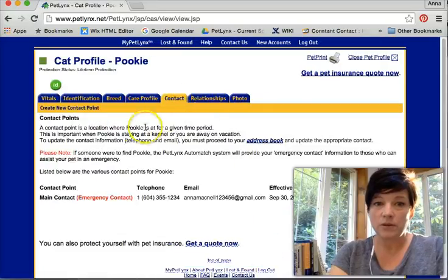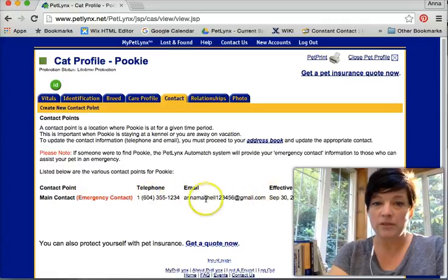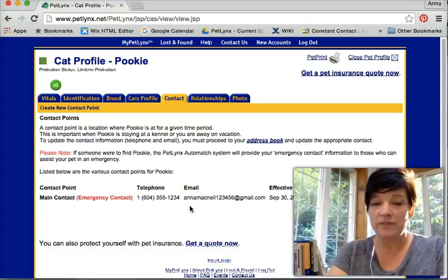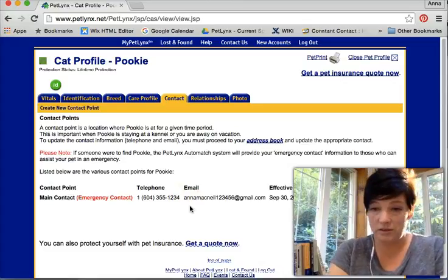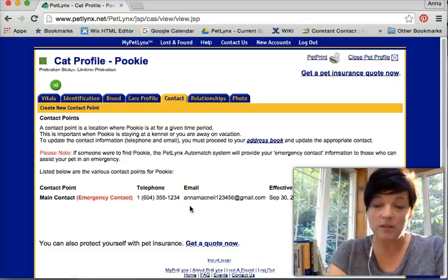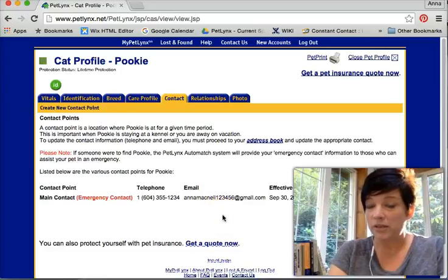The contact information. Here's my name, my phone number, my email address. If she were to be found, even if I didn't know it, even if I didn't know she was lost, I would receive an email saying we have found your cat.